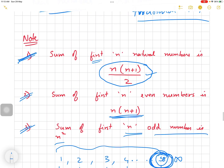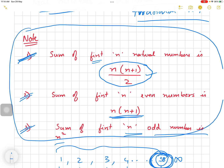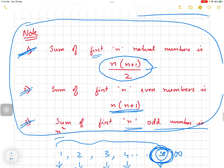In the next class we will be solving illustrations where we will need these three formulas. Please write these in your book — it's very important. Sum of first n natural numbers: n(n+1)/2. Sum of first n even numbers: n(n+1). Sum of first n odd numbers: n². That's it for today, students. Have a good day, thank you very much.